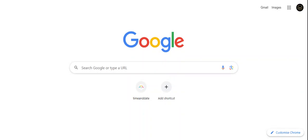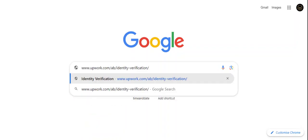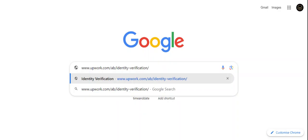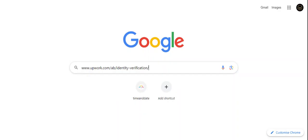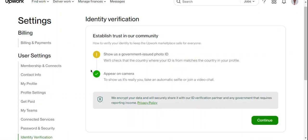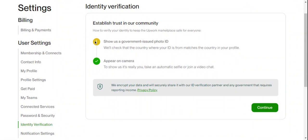I'll go to my search box on Google and input this - I've already copied the link - www.upwork.com/ab/identity-verification. You can just hop onto this link and click enter. It will bring you to this page where you can do your verification.